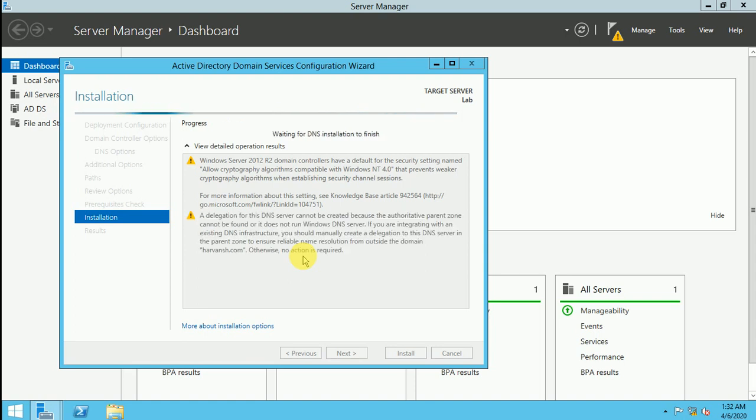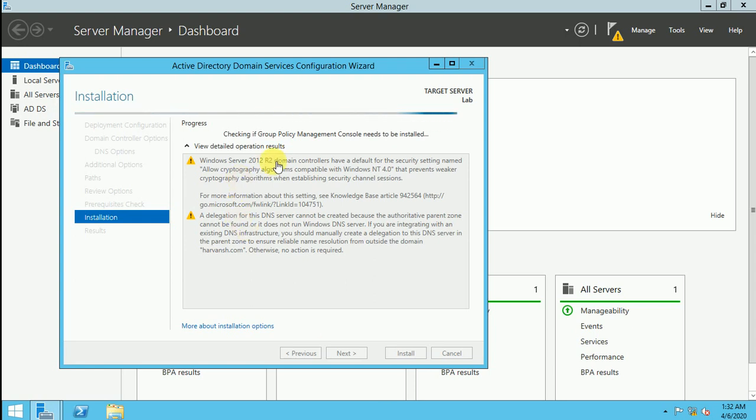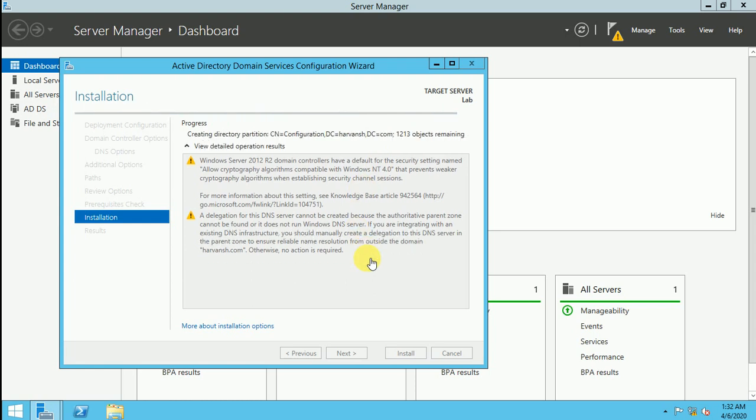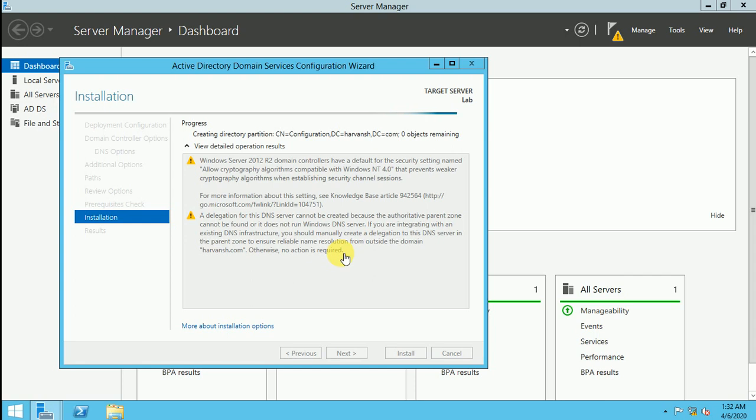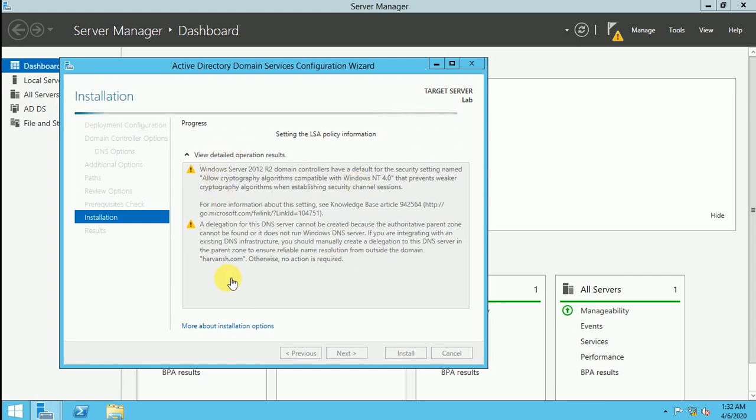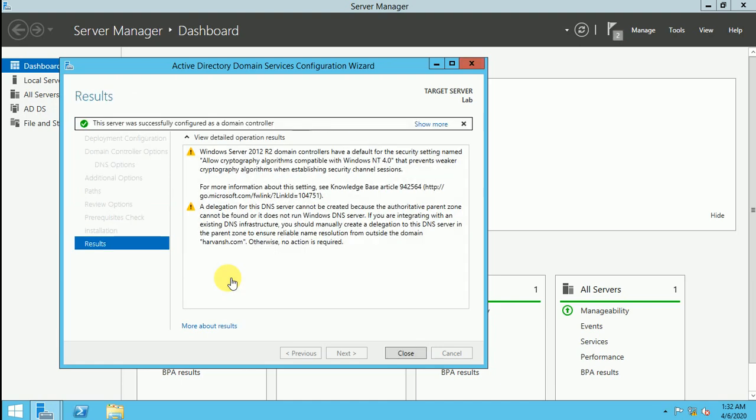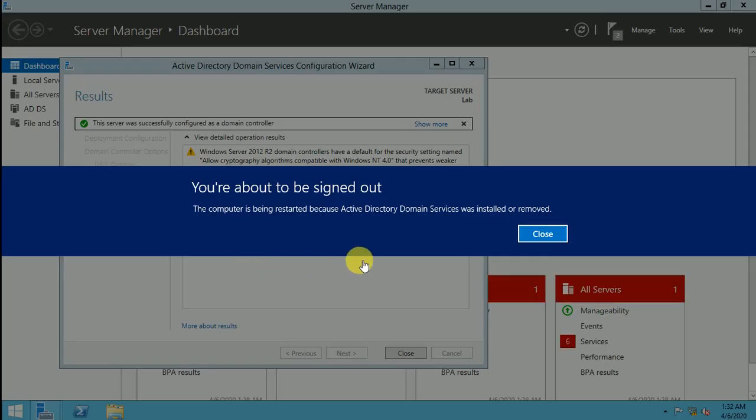So it will take some time to create the Active Directory. So here is checking the group policy management console need to be installed. And just I want to skip this part because it will take too much time to install it. And if any error comes, then I will resume it and show you guys. There is no steps remaining to do any next or select anything. It will be like just okay.